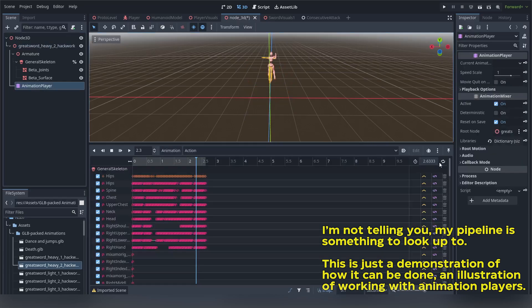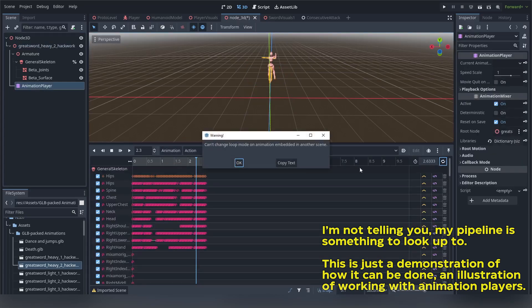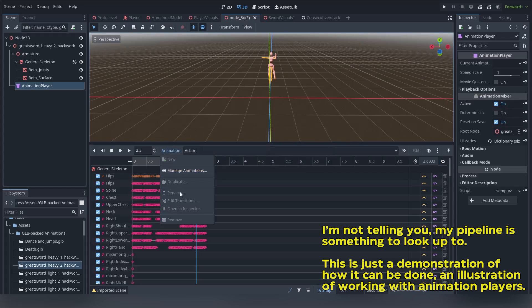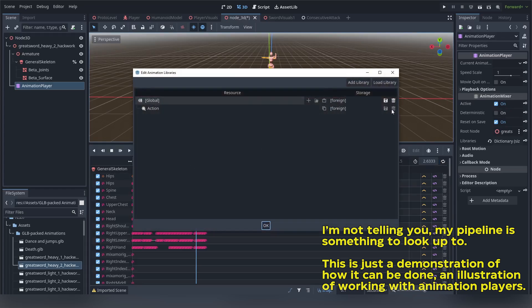Here you have animation player node interface access, but most of its options are grayed out. You can't set it looped and you can't manipulate animation resources. The reason is this animation player node doesn't completely exist yet from Godot's perspective. The only thing you need to get these buttons active is to save this scene somewhere.